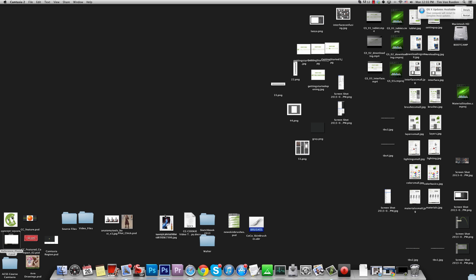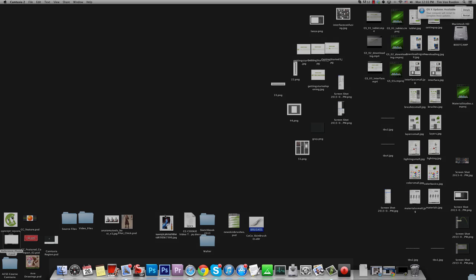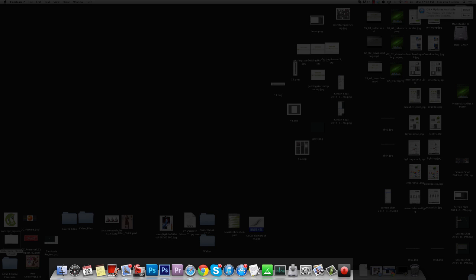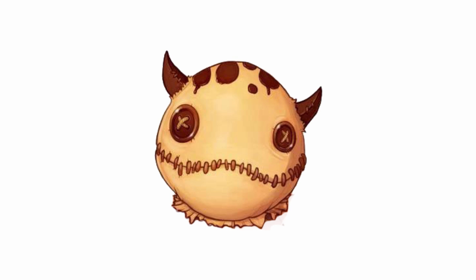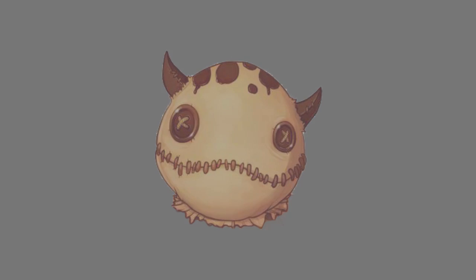Hi everyone, I'm Tim Von Rudin here at CGCookie.com, and have you ever wanted to change the dock icons on the bottom of your Mac screen, but you don't want to use just some icons from the internet, you want to use your own art and create icons out of those? Then this tutorial is for you.